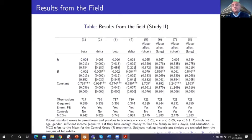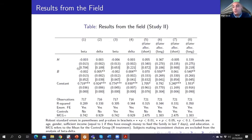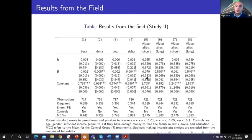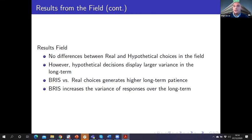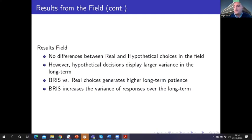Then we have results from the field, following the same analysis. We can see that the hypothetical dummy has no significant impact on the outcome variables, but the B dummy—the BRIST dummy—has a significant effect on delta and on the number of later allocations in the long-term task. So in the field, there is no difference between real and hypothetical choices. However, hypothetical decisions display larger variance in the long-term only. We also find that BRIST versus real choices generate higher long-term patience, and BRIST also increases the variance of response in the long-term.